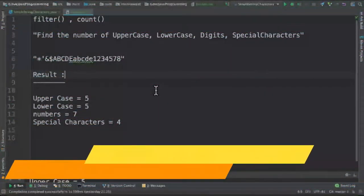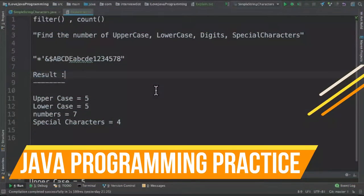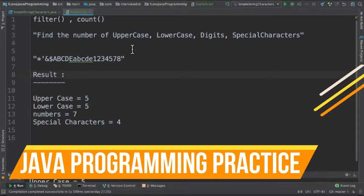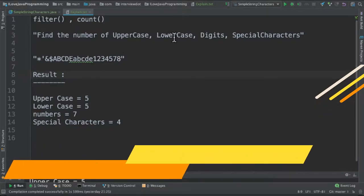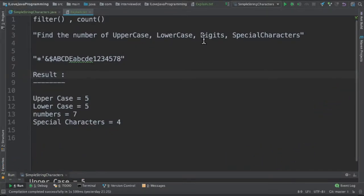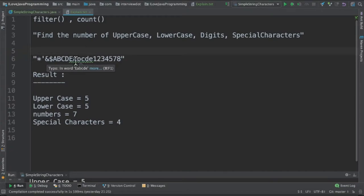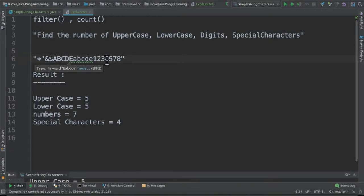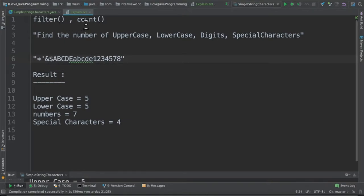Hi friends, in this video I'm going to write a small Java program to find the number of uppercase, lowercase, digits, and special characters from the given word. For example, this is the given word - we need to find out the number of uppercase, lowercase, numbers, and special characters from the given word. I'm going to use the filter API and the count API to achieve this result.